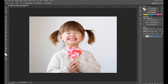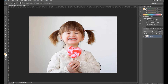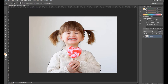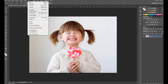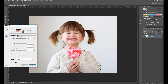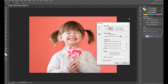Go to the Selection Tool and select the image like I am doing. After completing the selection, move to the Select Menu and then Refine Edges. This will help to remove unwanted selection.